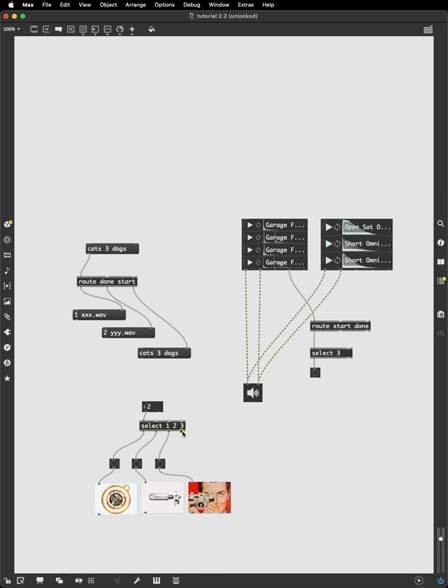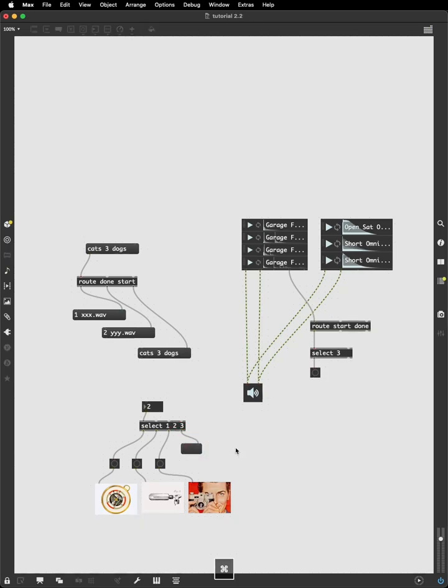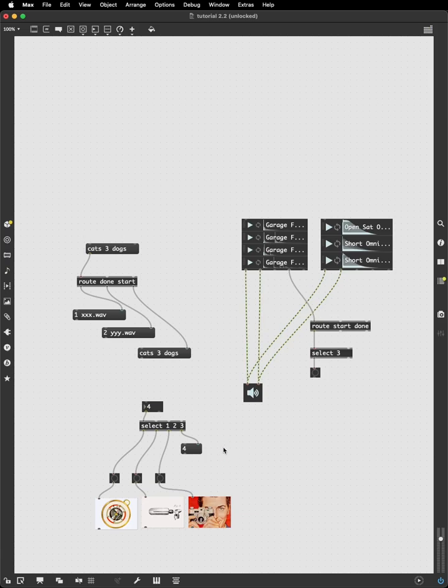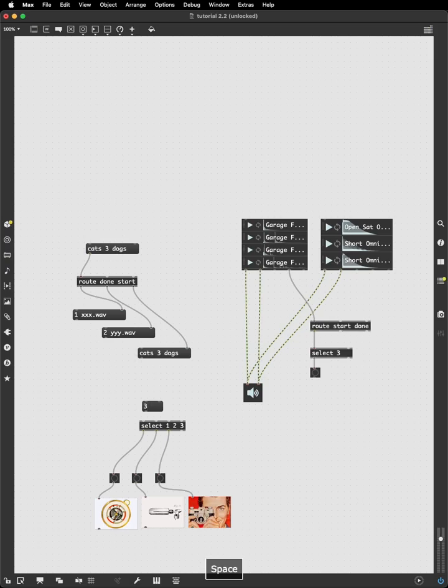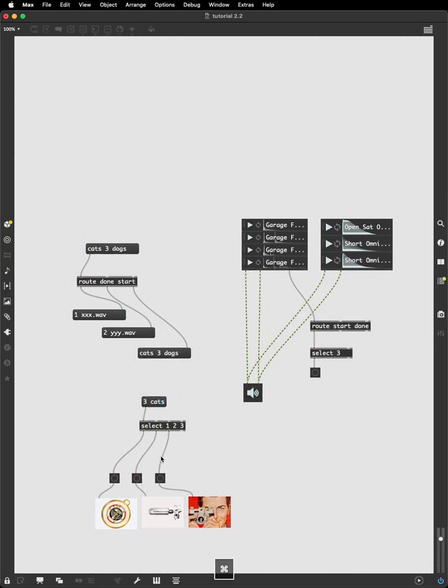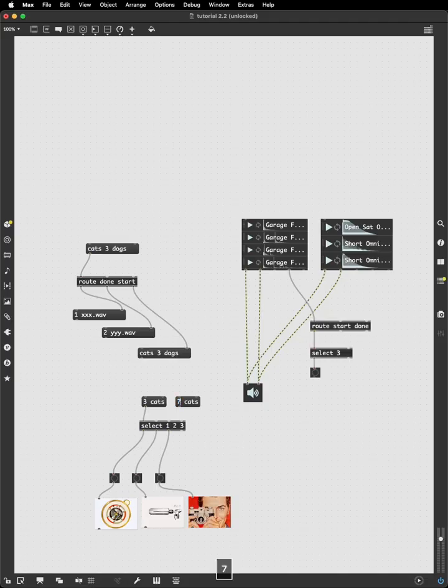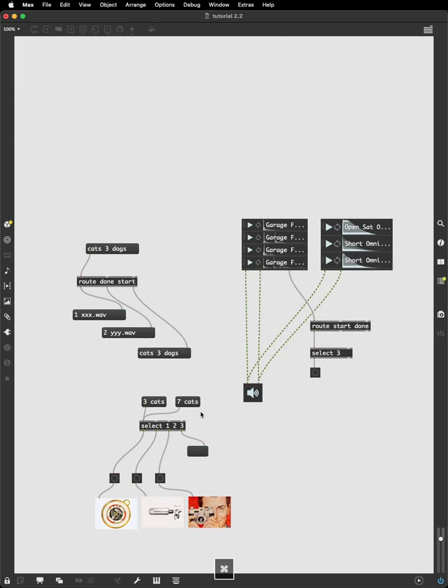And the select has a reject outlet where it will pass any message that it doesn't recognize. If I send it a four, it doesn't bang any of the buttons and sent a four out its right outlet. But this is different in one respect from the reject output of the route in that select doesn't process lists. So that if I send the list three cats to the select, it will bang the third outlet. But if I send it a message that it will reject like seven cats, it will not send the whole message out. Because when it receives a list, it actually only considers the first element in the list and strips off the rest of the information.